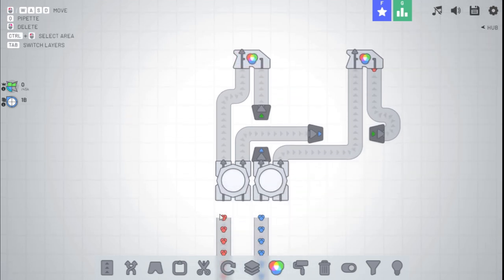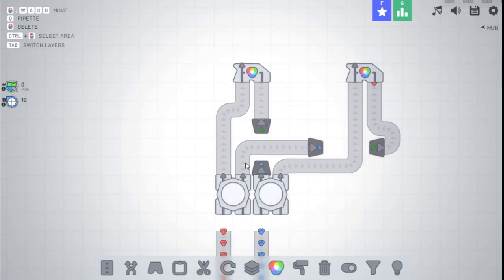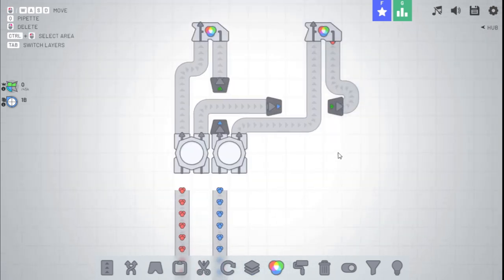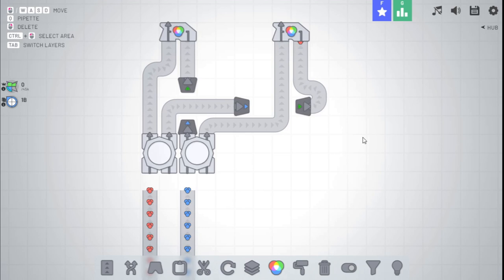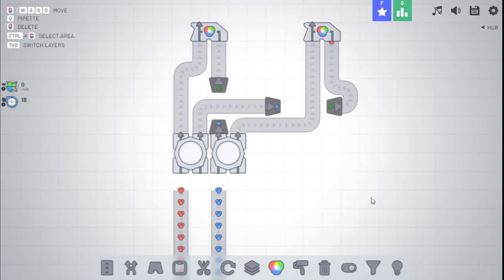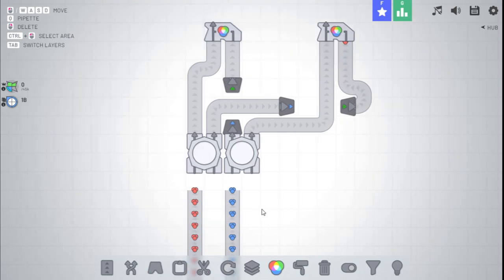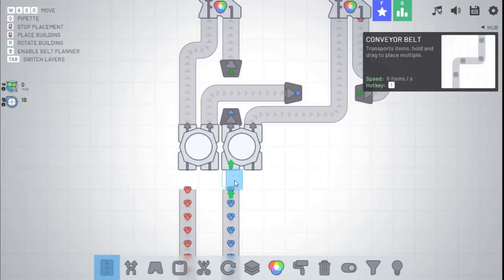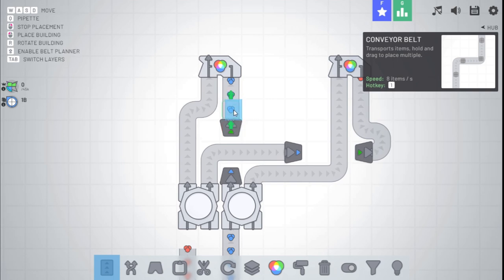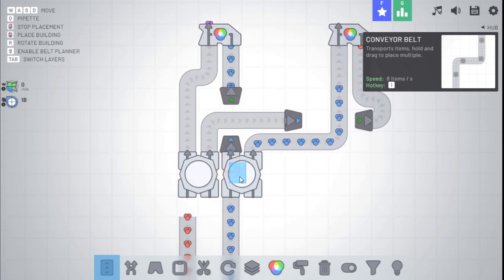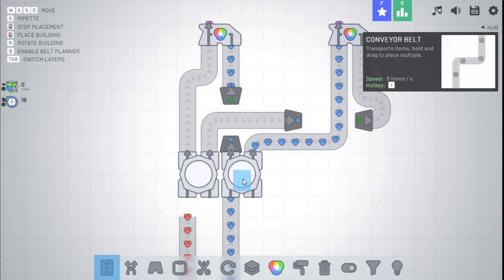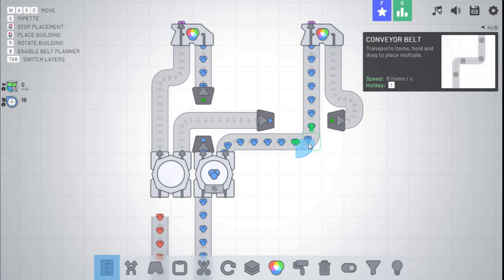But what if we don't want red? What if we only want blue, and maybe we had another, a third thing for green? Well, how it'd work is, the blue, since it can't be processed here, it will actually back up, and then it will be outputted on the right side of the storage.